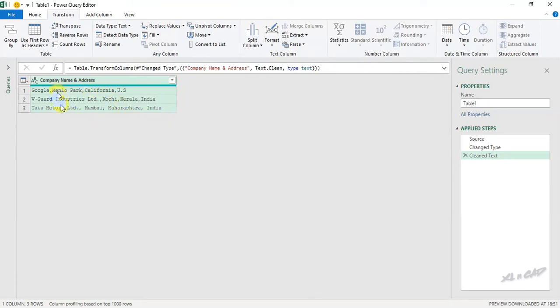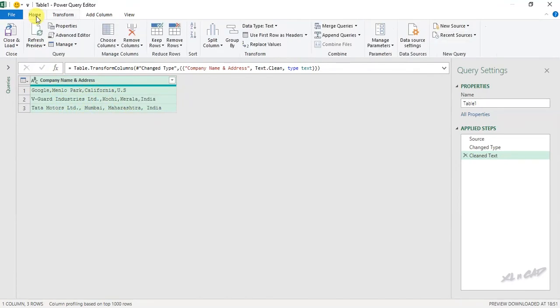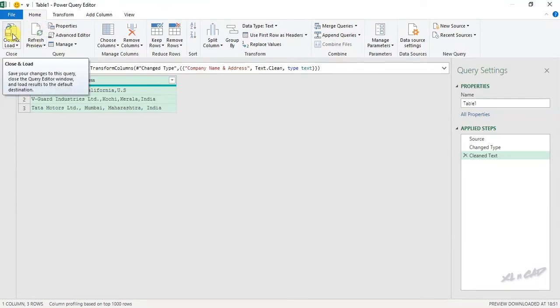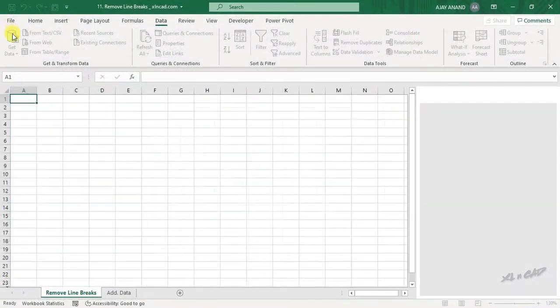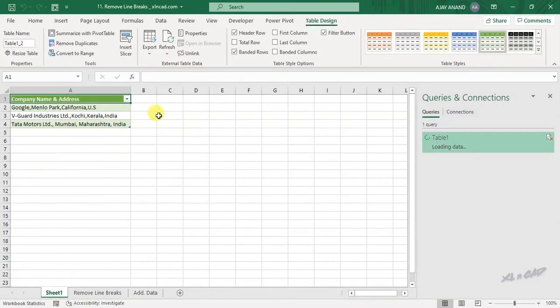Now to load this data into a separate worksheet, go to the home tab, click on close and load. The transformed data is loaded into a separate worksheet.